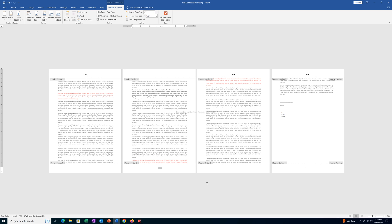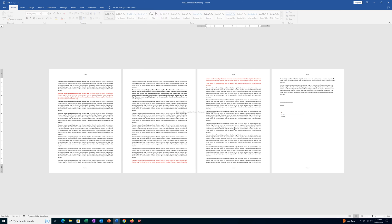Now I can delete this one, and if I double click outside you can see I am able to delete the header and footer from this particular page only.